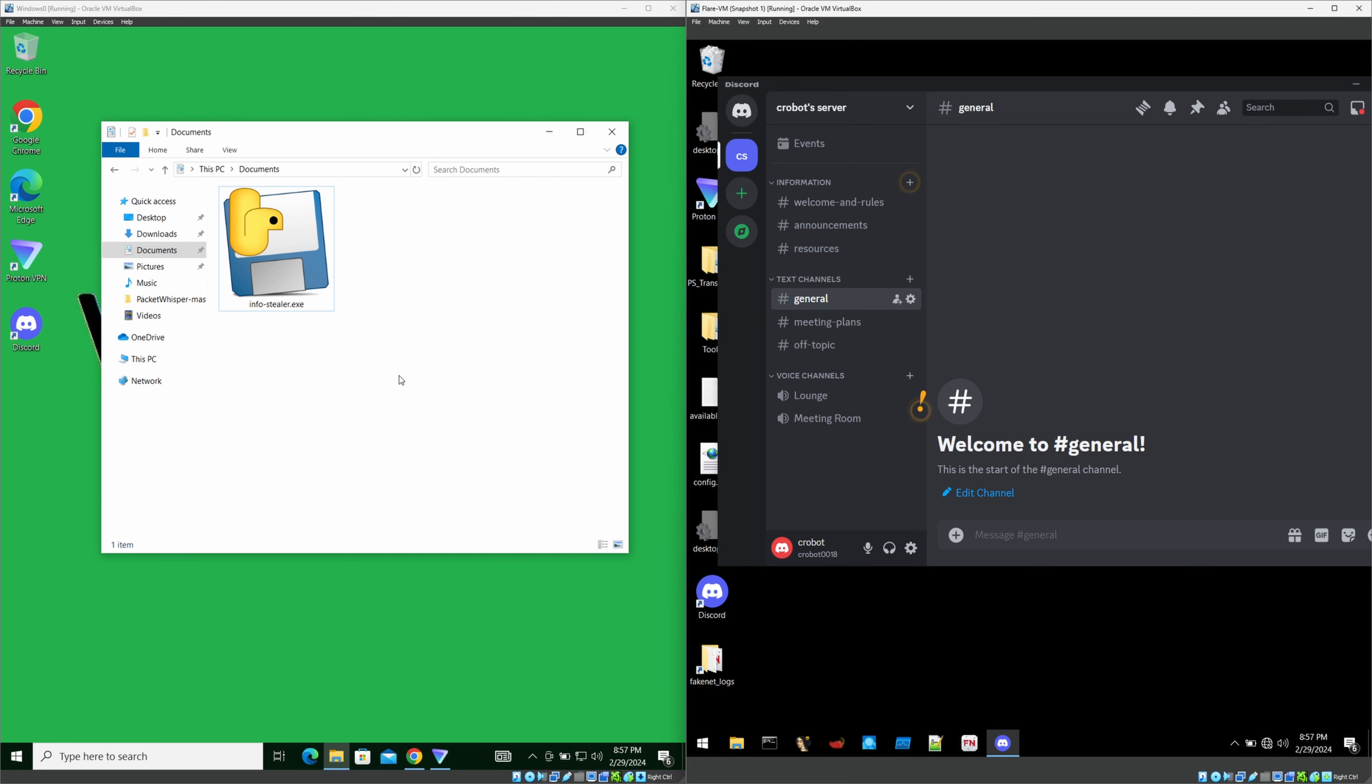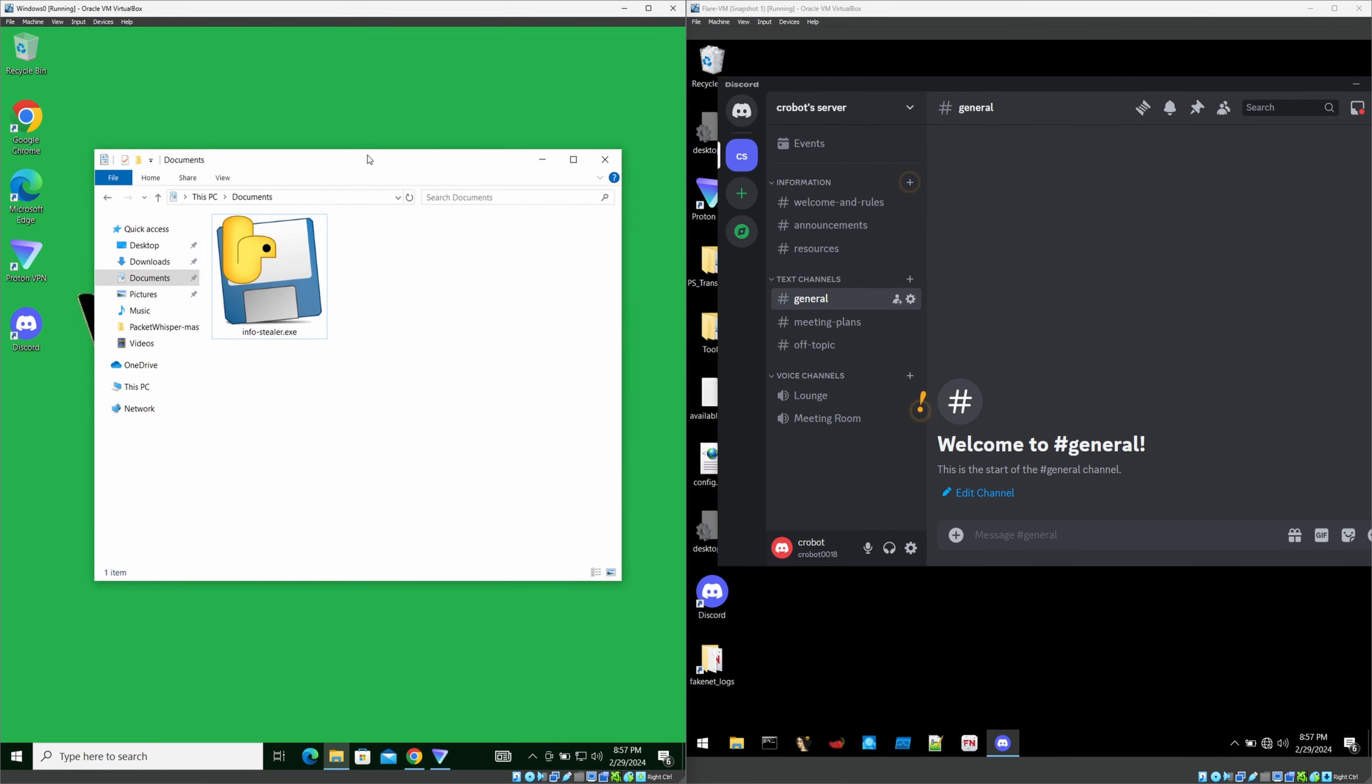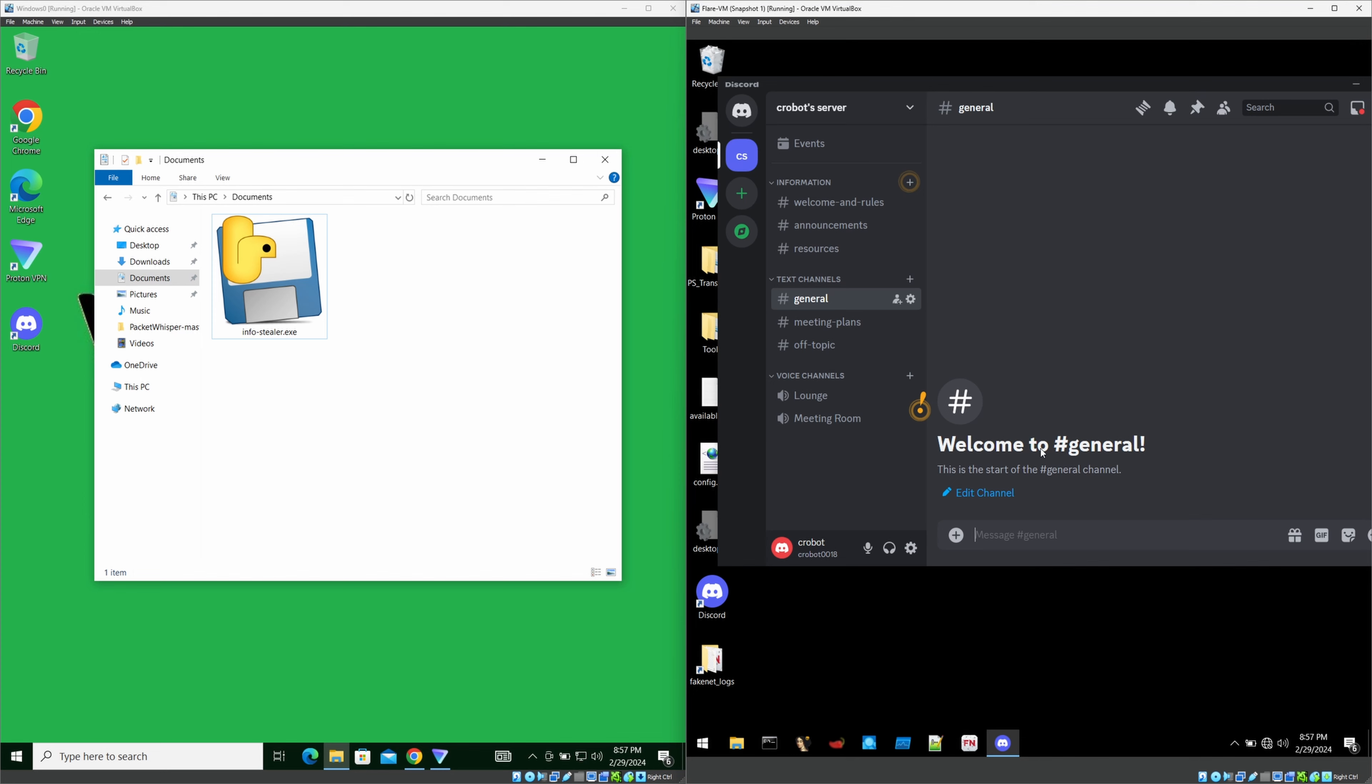What I'm going to do here is I'm acting as a victim now and I'm going to double click this executable and execute this file. And once I executed that, it will send all my browser data into this specific channel. You can see it will take like few seconds and it will get every details.